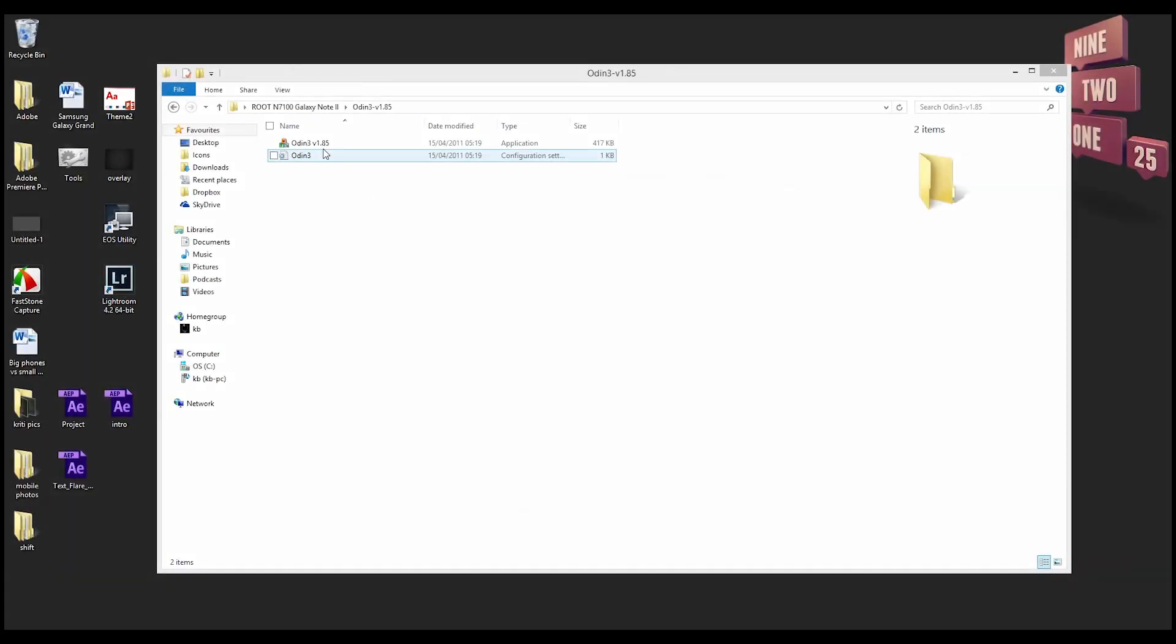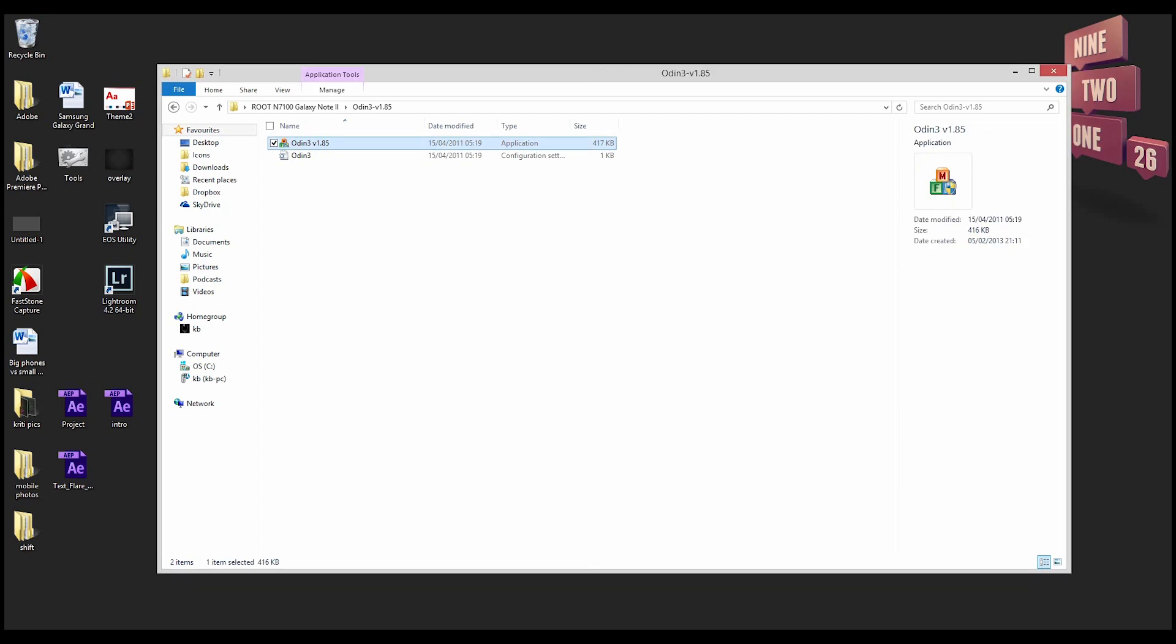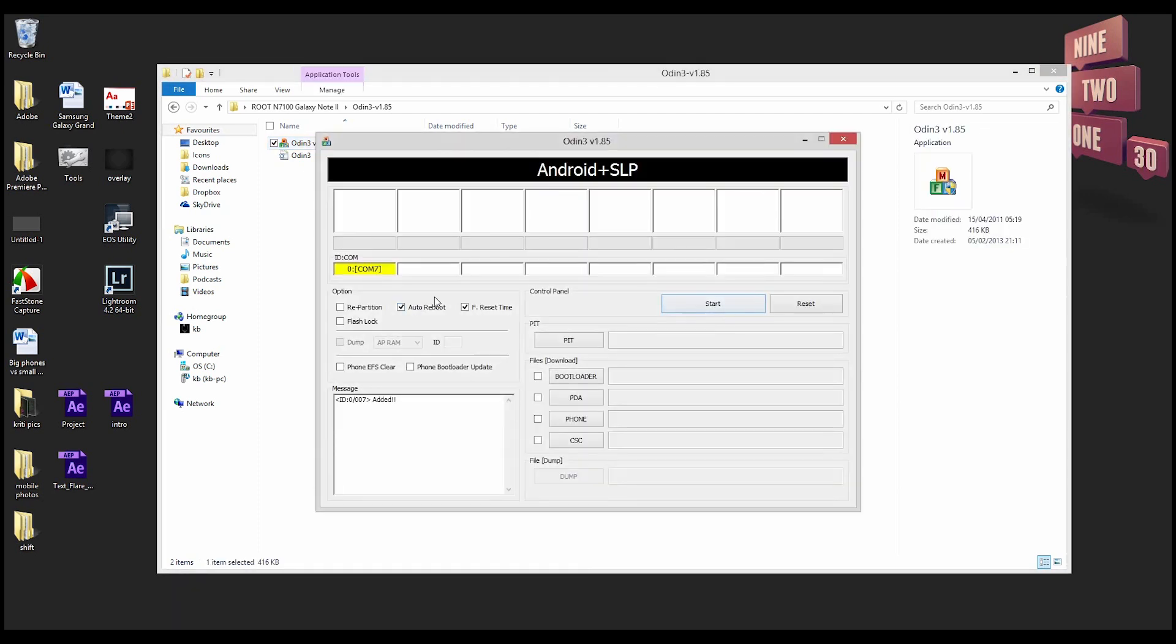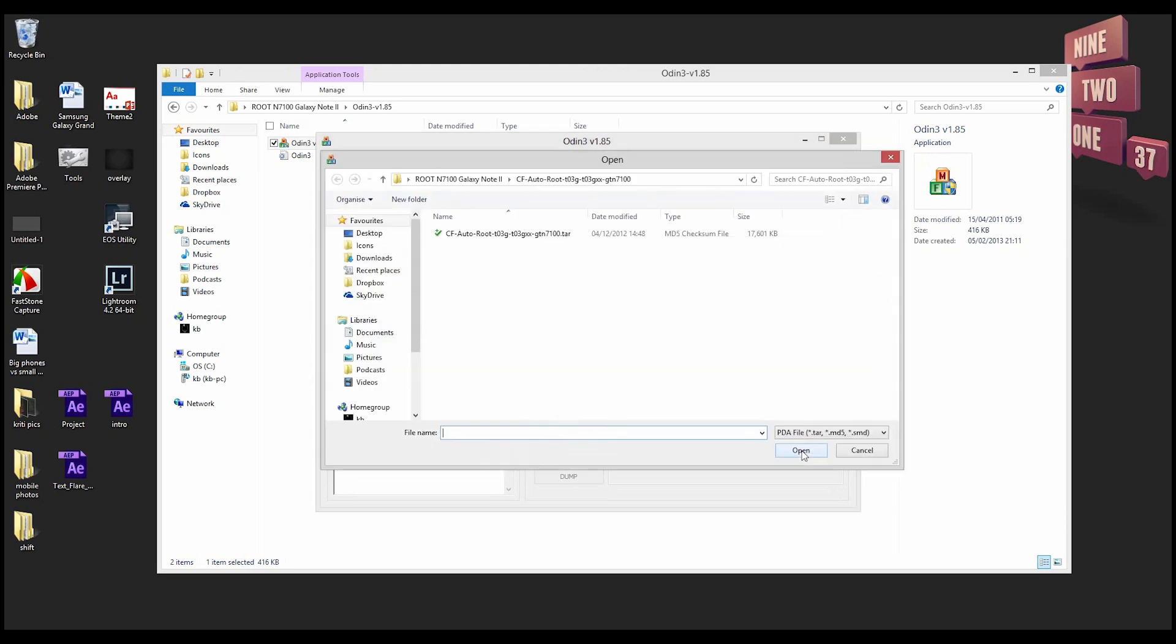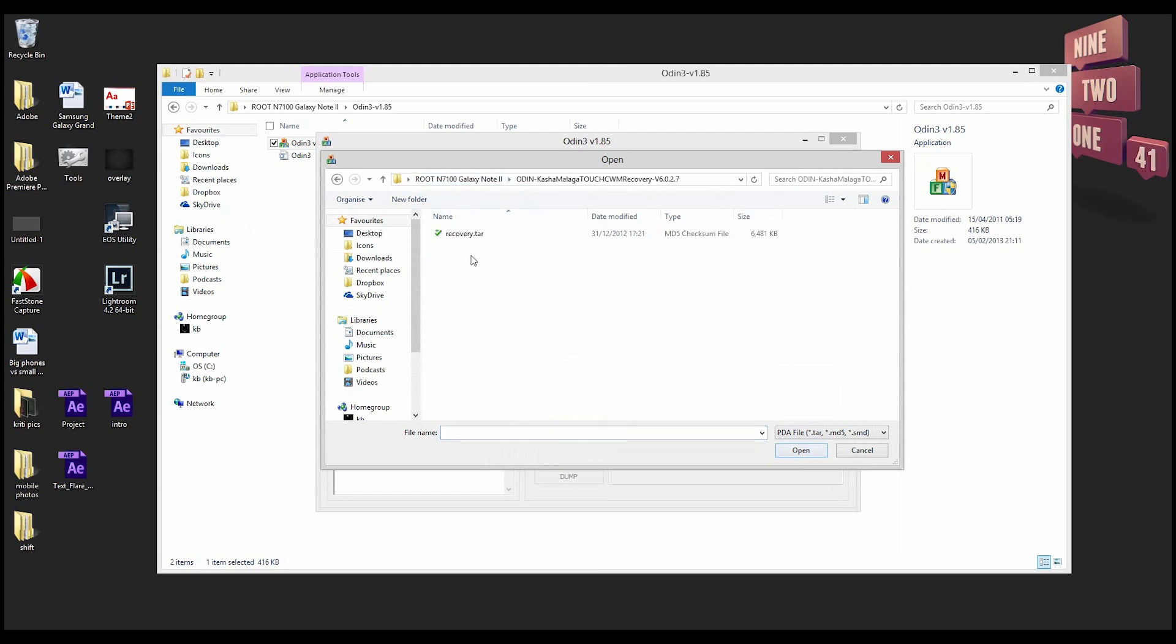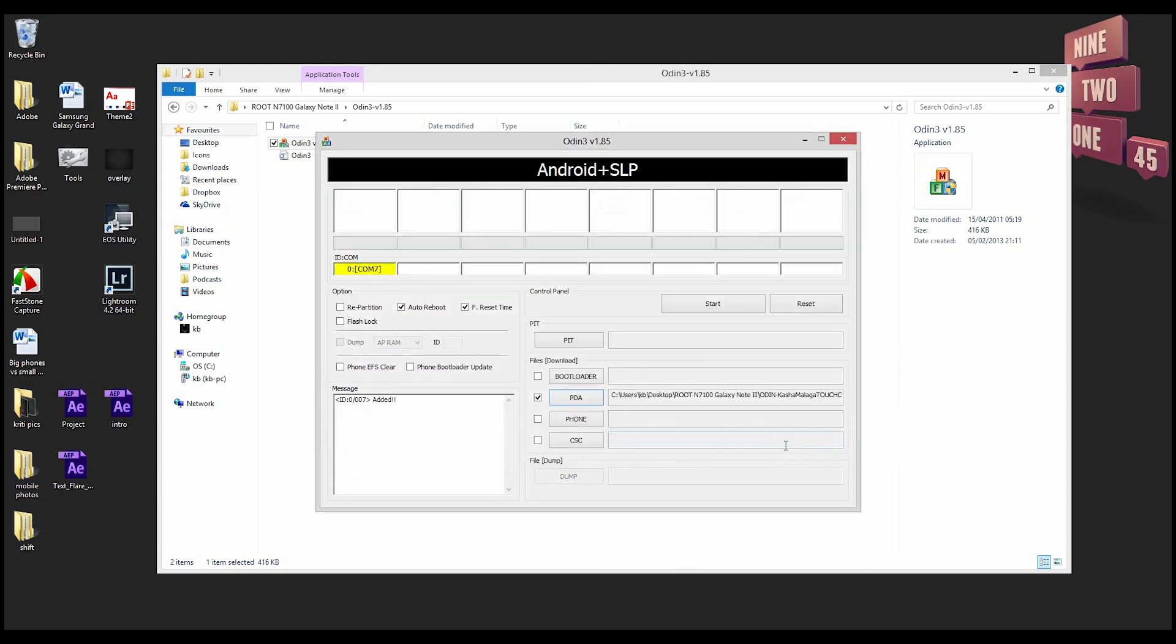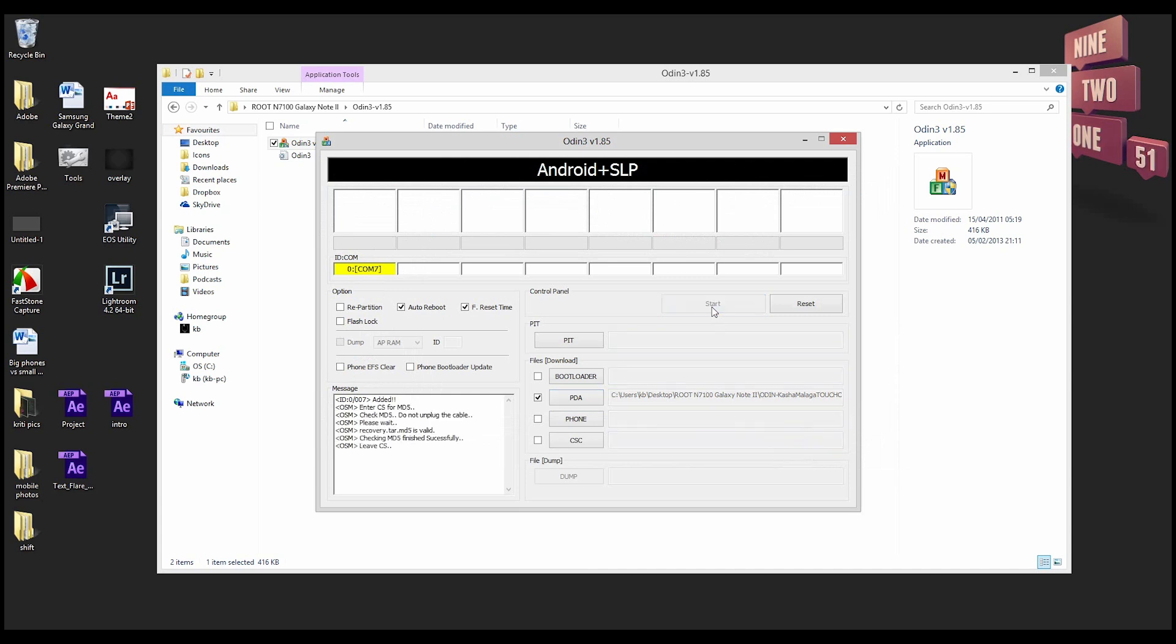Once that's done you got to come back to your computer and restart Odin. When you restart Odin, make sure that the yellow color is there in the port. Select PDA, and this time you go back into your Galaxy Note root folder and select the Odin touch recovery folder. Select the recovery.tar file and click start.